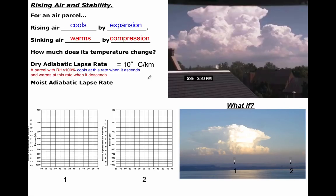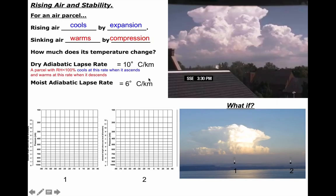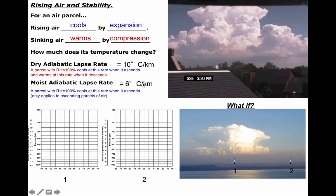Think of it this way: if I have a chunk of air at the surface with an internal temperature of 20 degrees Celsius, and you allow it to rise one kilometer, its temperature will cool 10 degrees to 10 degrees Celsius. Now, as a parcel of air rises and cools, it gets closer and closer to saturation. All you need to do to saturate the air is cool it, which leads to condensation.